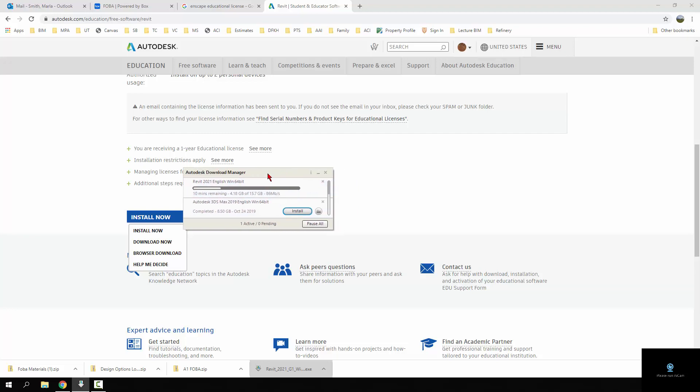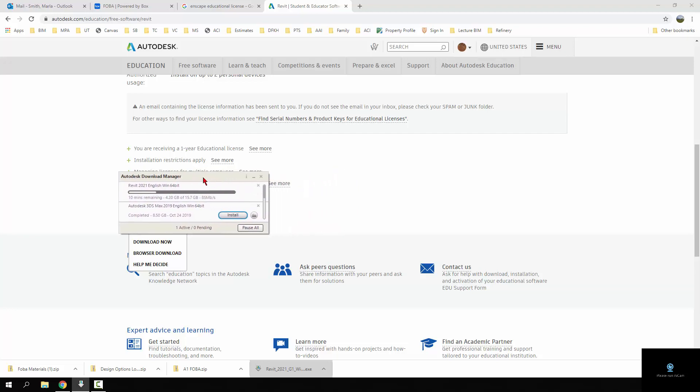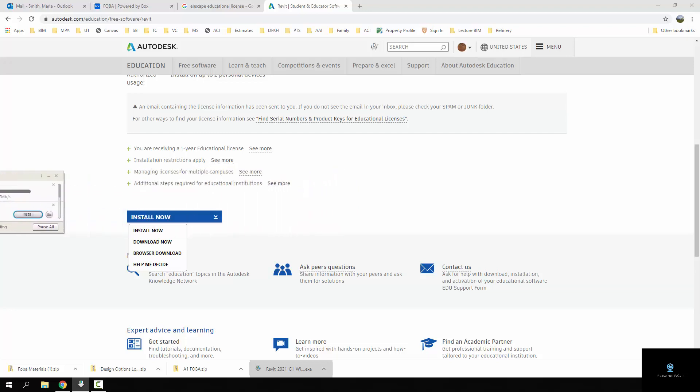So anyway I would stay away from the install now and do the download now or the browser download. And then once it gets down it will install.